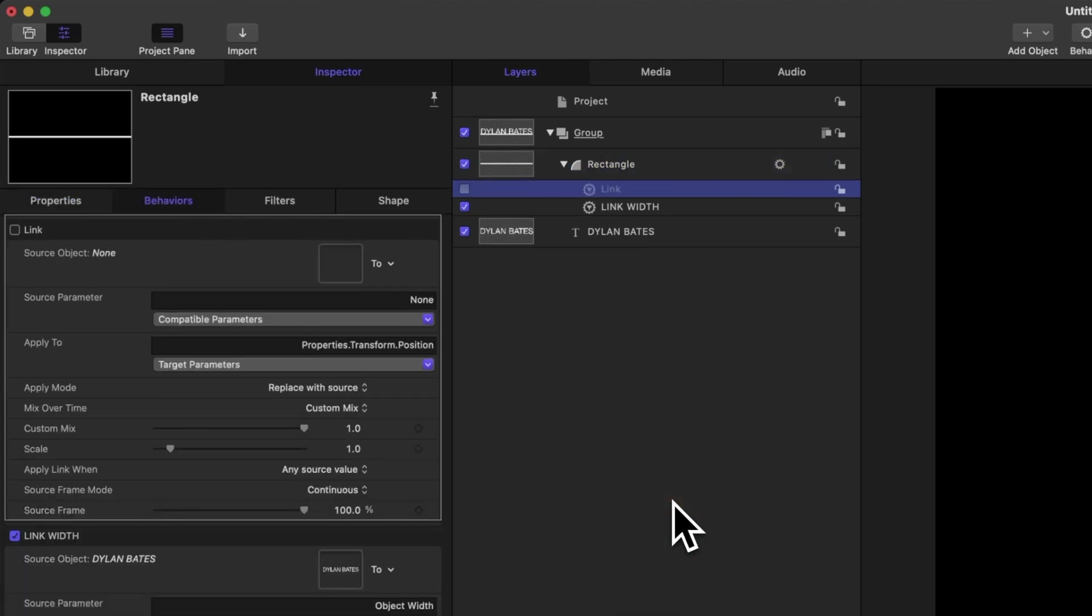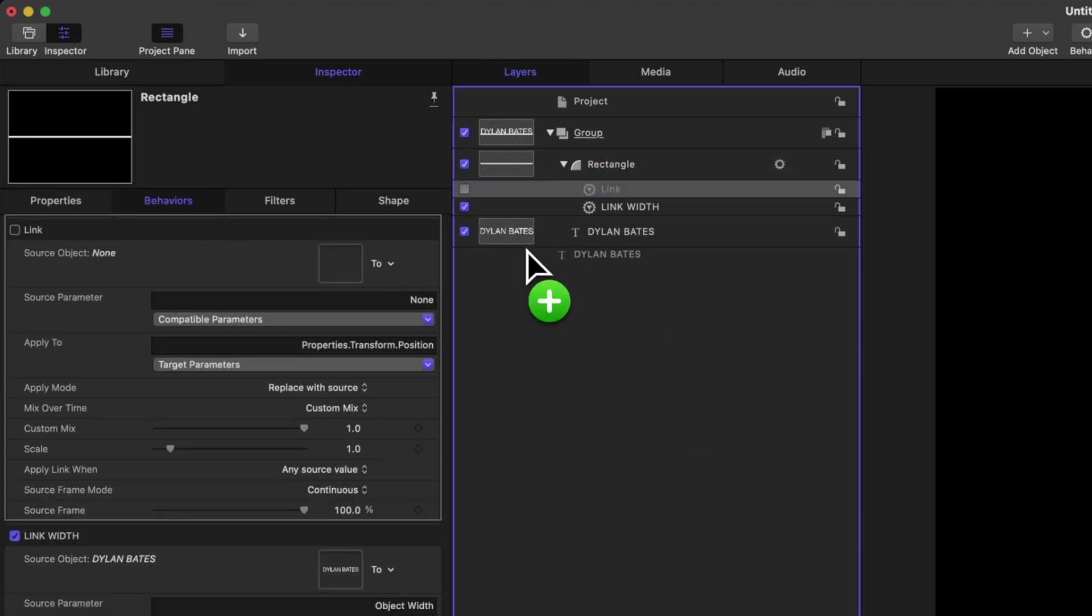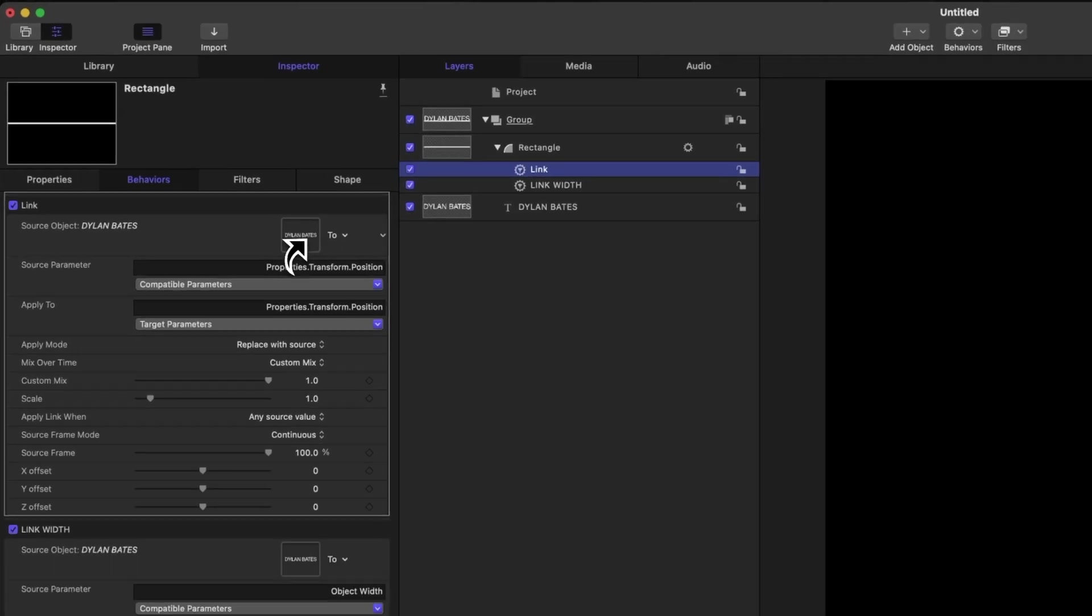Again, it doesn't quite know what we want to link to, so let's drag our title and bring it into this drop well.